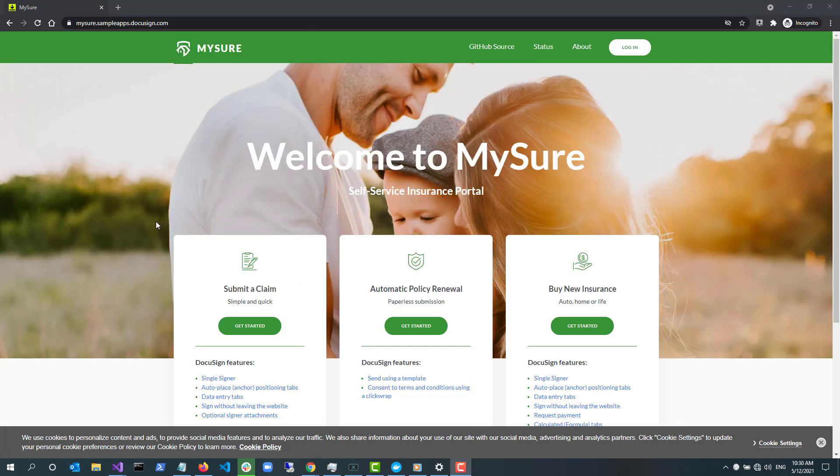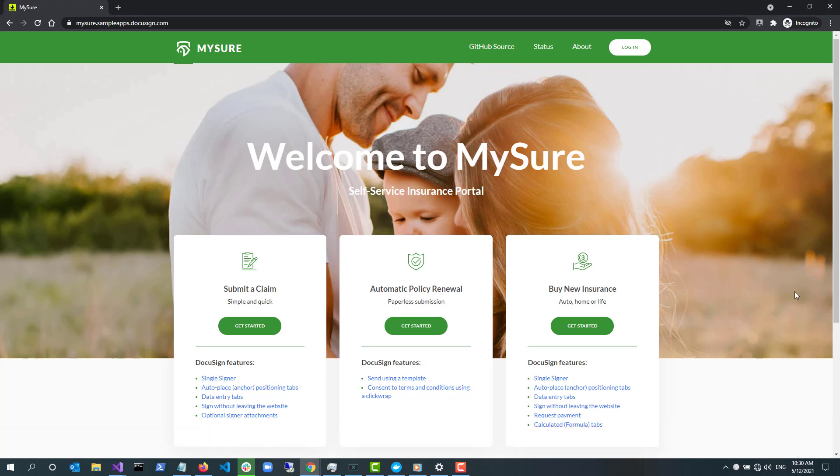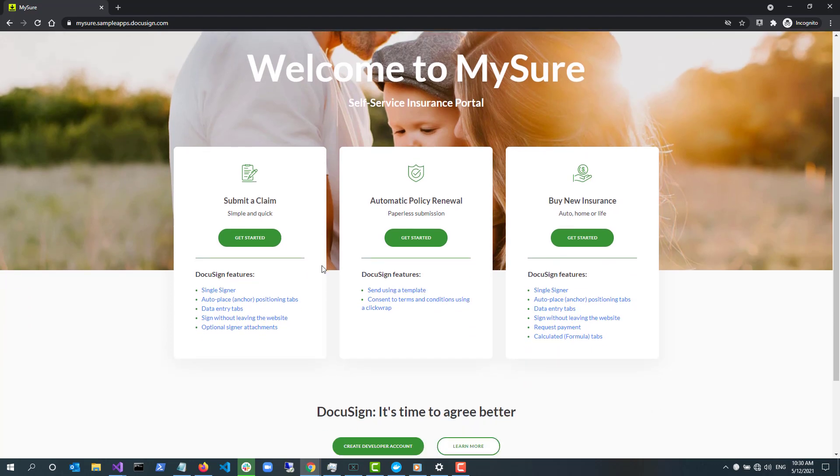This is the homepage of MySure. It is designed as a self-service portal for consumers who either already have insurance or are interested in purchasing insurance.